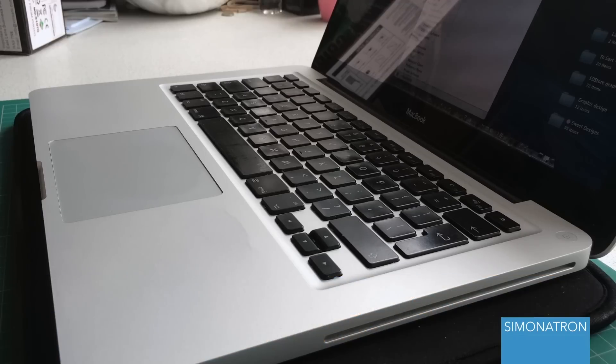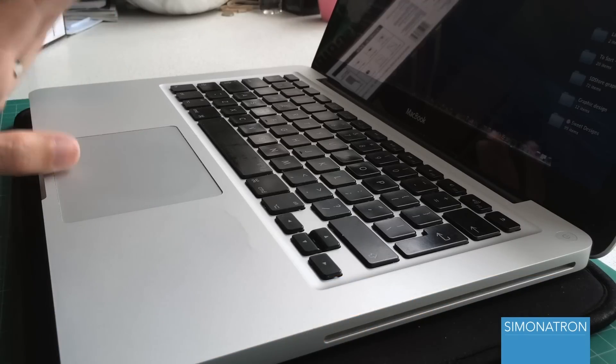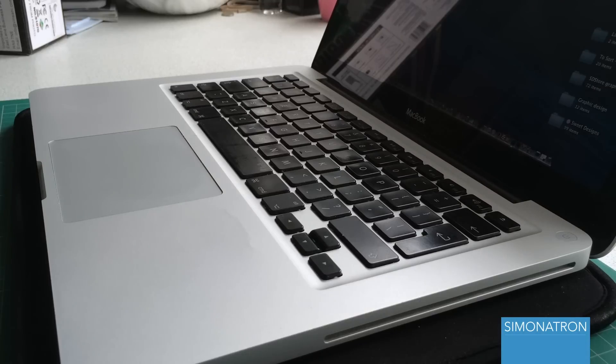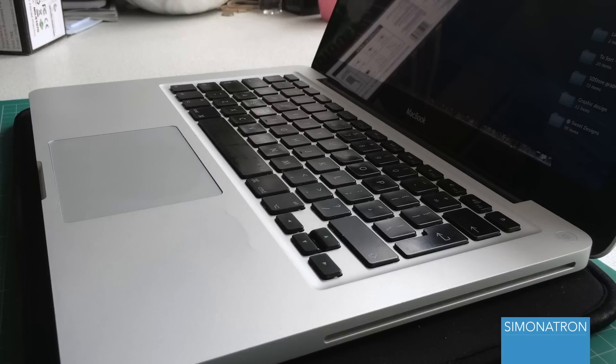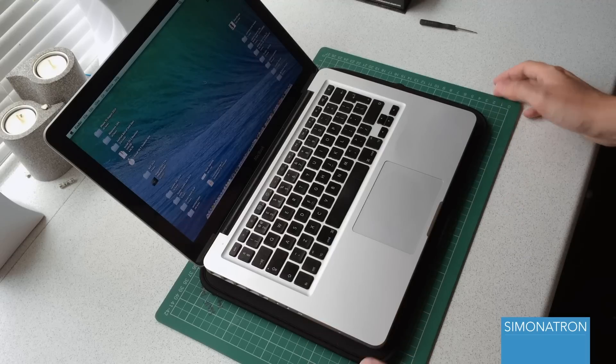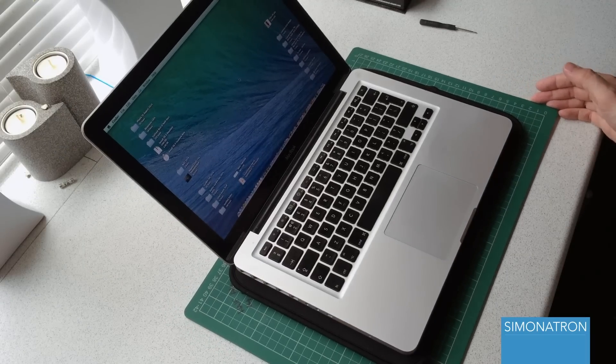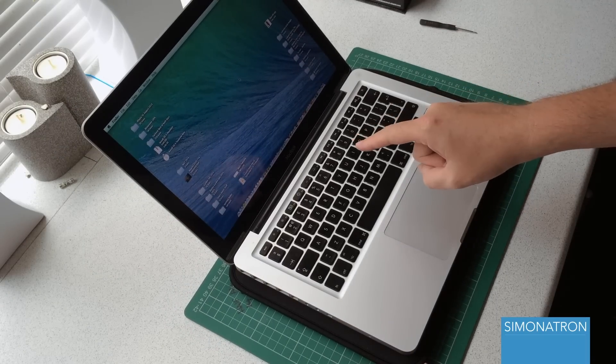So I thought, let's try it and see what happens. In this video I'm basically going to take the MacBook apart, get the memory modules out, reinstall the memory modules, and then see if it works. So let's get on with it. First of all, you're going to want to make sure that the laptop is off.